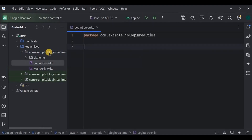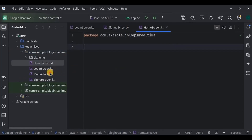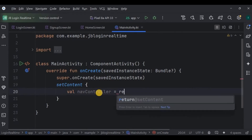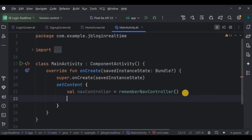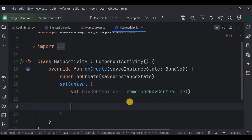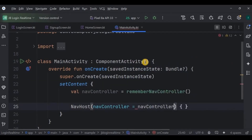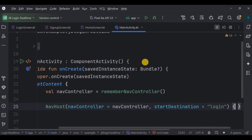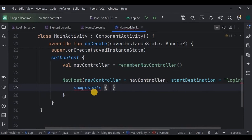Create all three screens, then go to MainActivity and remove the default code. Here we will write the code for navigation — navigating between the signup screen and the login screen, or from the login screen to the home screen. Create a NavController that will handle all navigations, and below it create a NavHost which will act as a host. The parameters include NavController and start destination as the login screen, whose keyword is 'login', meaning our first screen is the login screen. We have three screens, so create three composables for them.